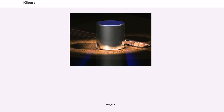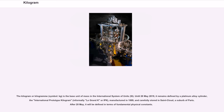The kilogram, symbol kg, is the base unit of mass in the International System of Units, SI. Until May 20, 2019, it remained defined by a platinum alloy cylinder, the International Prototype Kilogram, informally Le Grand K or IPK, manufactured in 1889 and carefully stored in Saint-Cloud, a suburb of Paris. After 20 May 2019, it is defined in terms of fundamental physical constants.